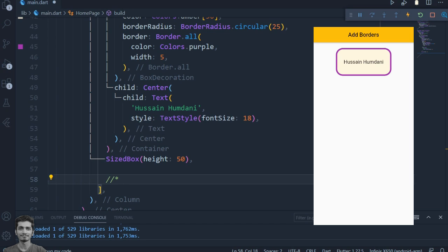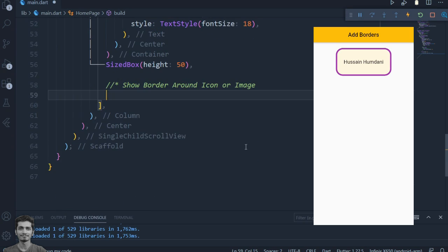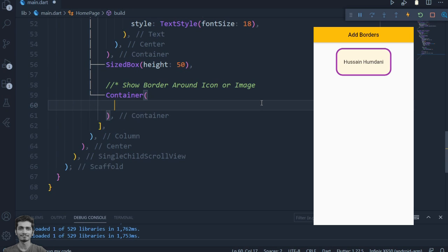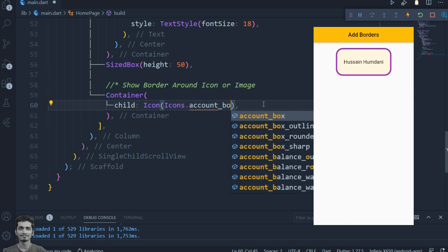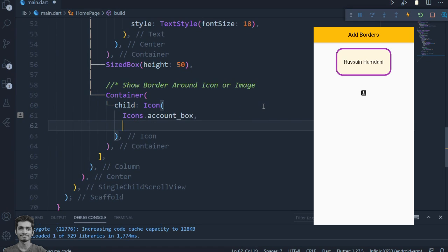Let's use the same method and add borders around the icon. Add the icon, adjust container size, and add BoxDecoration with some different settings.